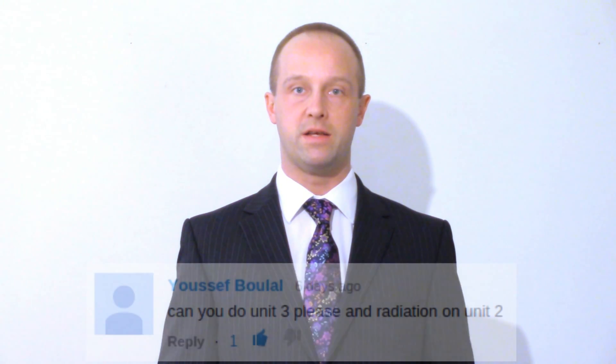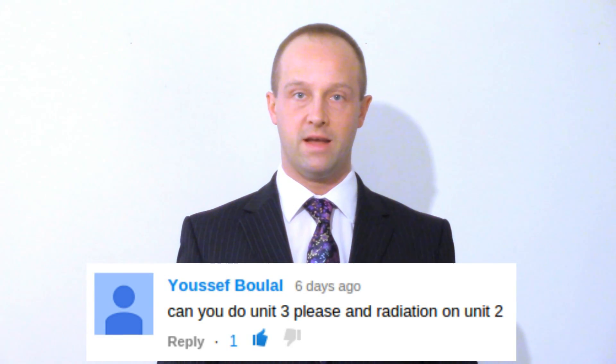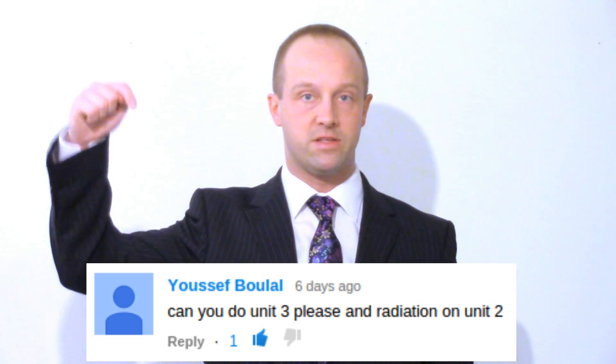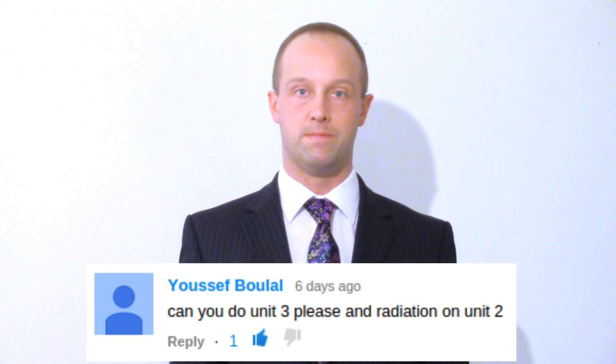This topic was suggested by Youssef Bilal. If there's a topic you'd like me to cover then just leave a comment below.